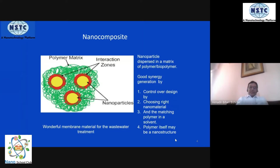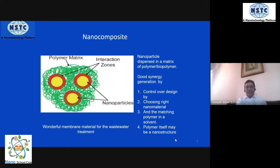A nanocomposite is a multi-component nanosystem where we have a continuous matrix. This matrix can be a polymer structure, a polymer gel, a melt, or some kind of network structure. Within that structure, we intelligently place different nanoparticles that have different functionalities.